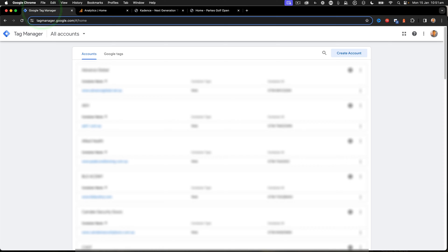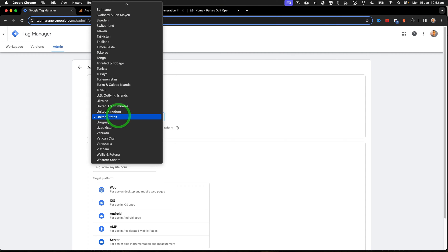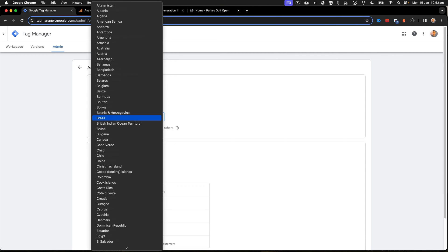So I go to tagmanager.google.com and click Create Account. Inside here, we add the name of our site under the account name and then select the correct country.